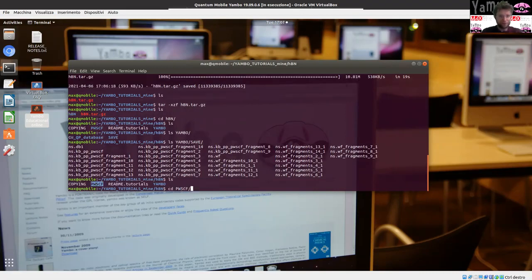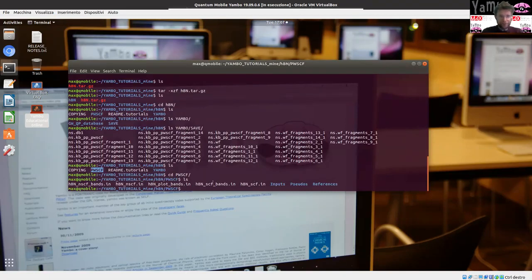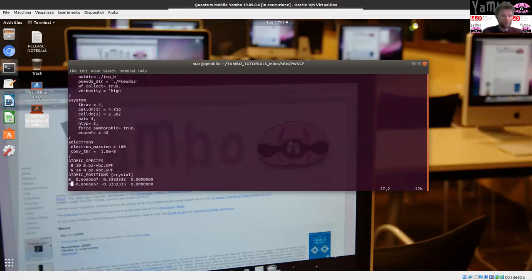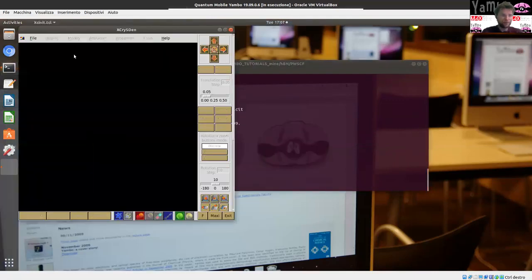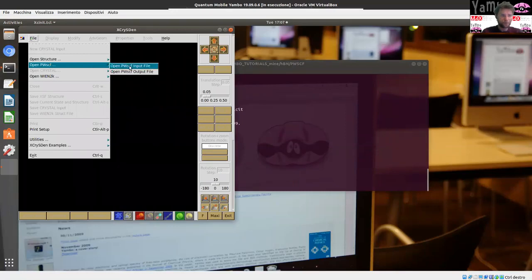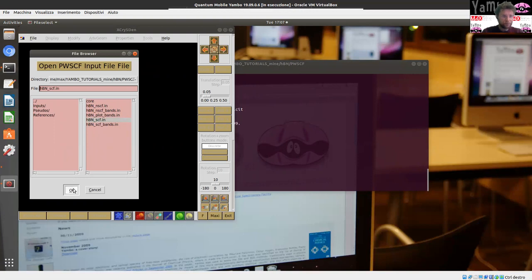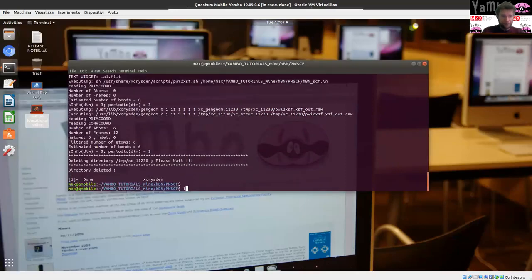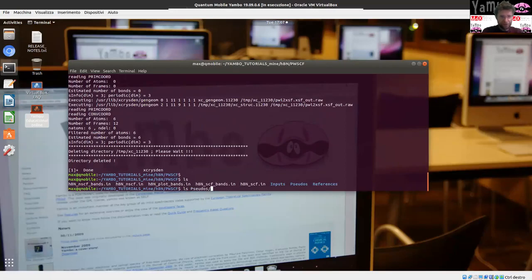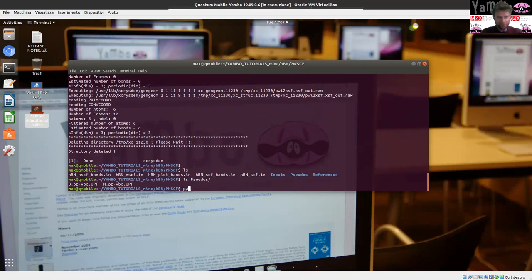To this end, I enter the pwscf folder. What you really need to start an ab initio calculation are the input files for the pw.x software, which is part of the Quantum ESPRESSO package. We can have a look at the file — you have to set up the kind of system, the atoms, the atomic positions, and the parameters you need to run. You can also view the file through XCrySDen, which gives you a graphical view of the material. You also need the pseudopotentials, which contain the information about the atoms. After you have all this, you can run your Quantum ESPRESSO simulation.